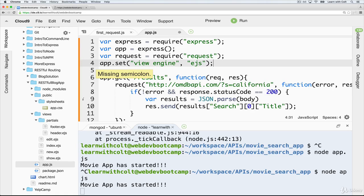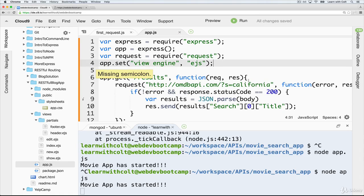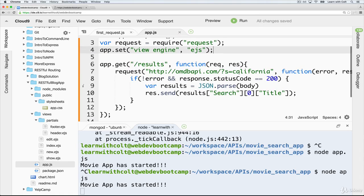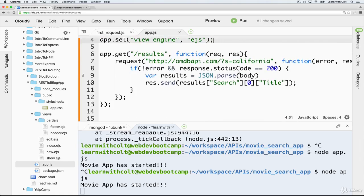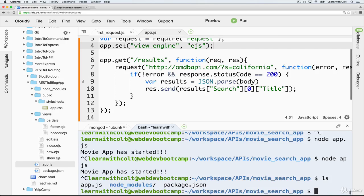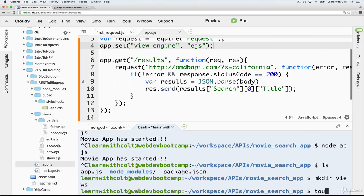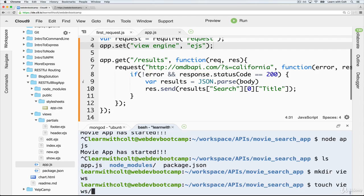And save, and we already have that required and installed from our package.json. Then what we'll do is make our views directory. So make directory views. Then we will create the file, views/results.ejs.